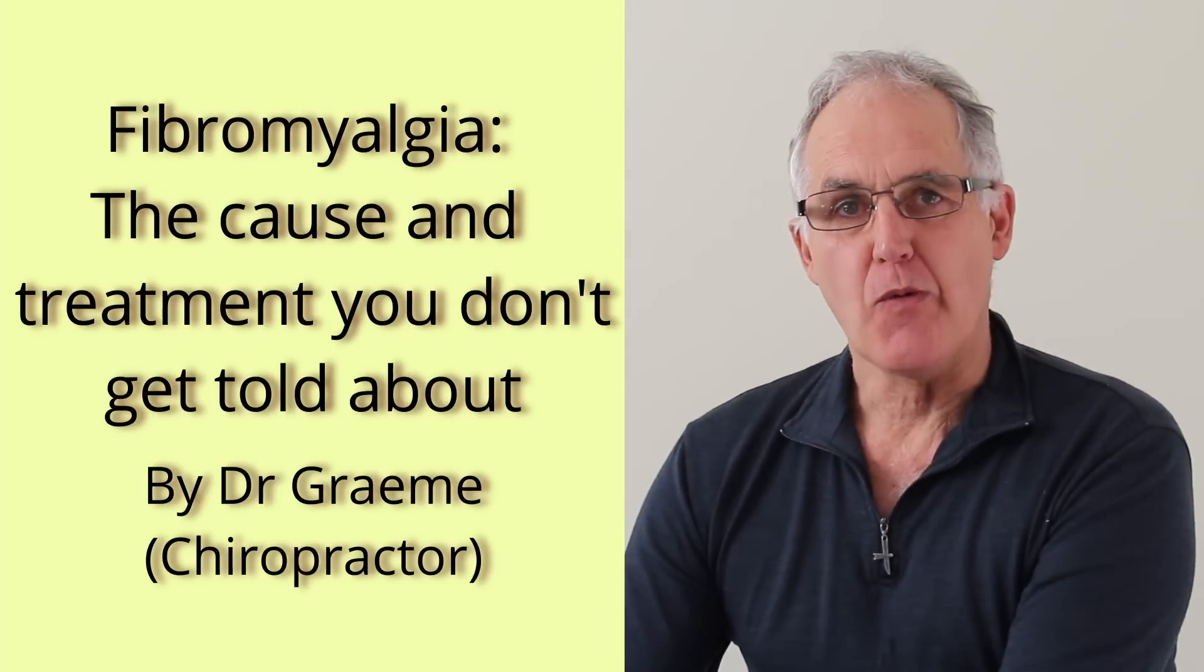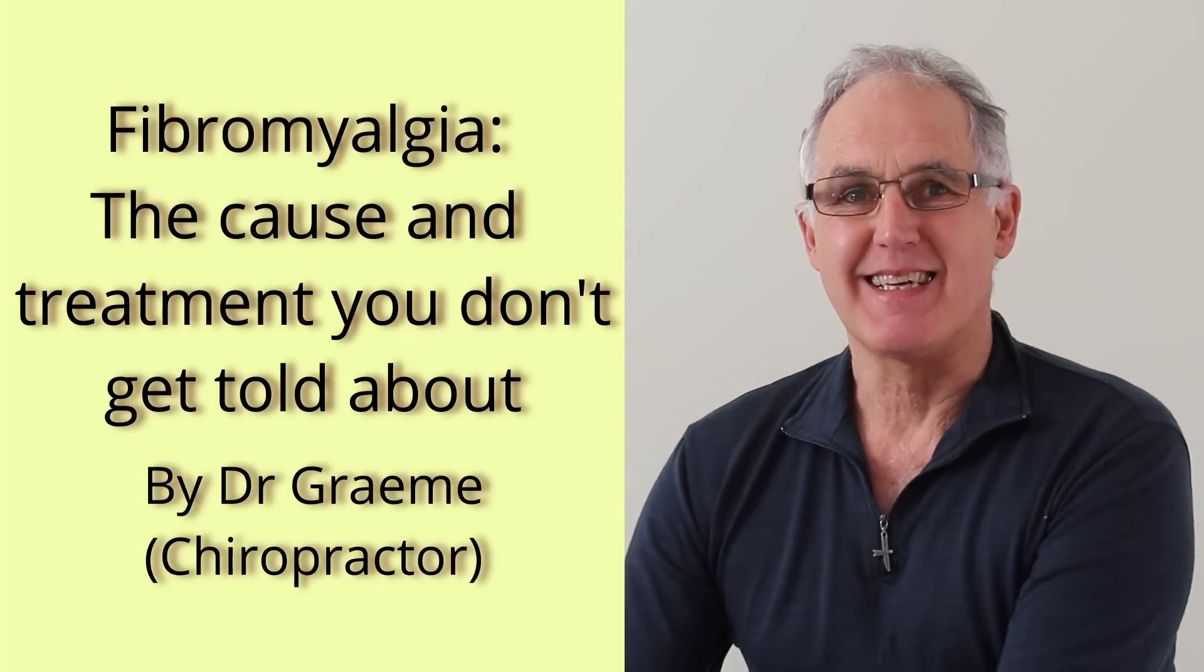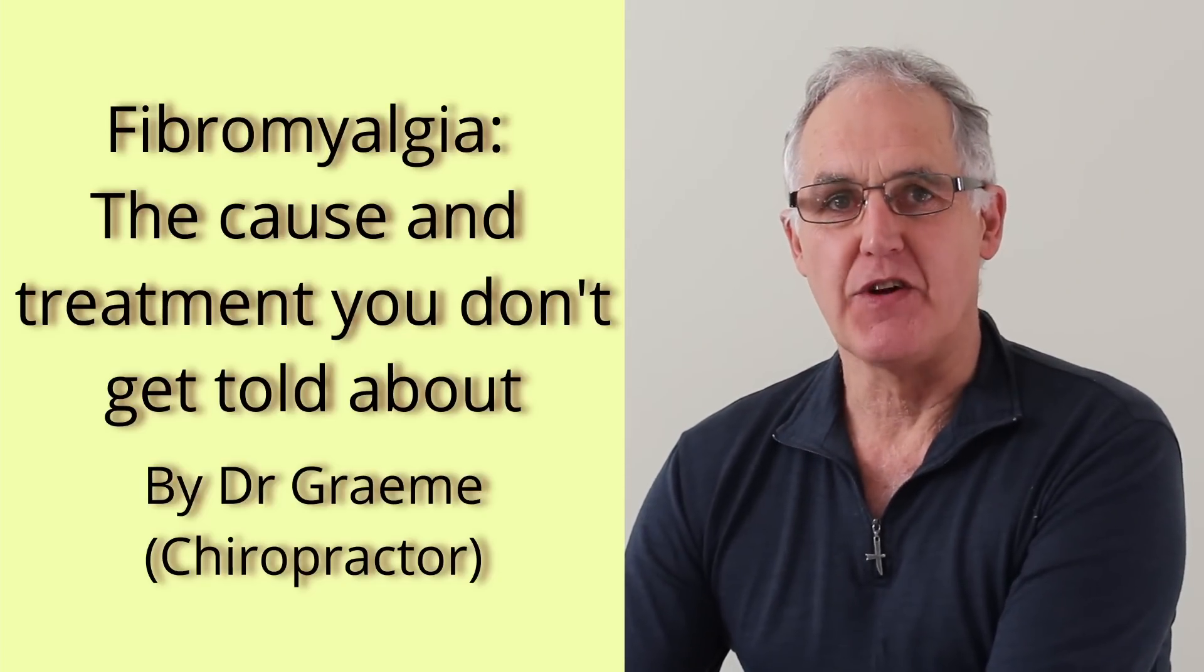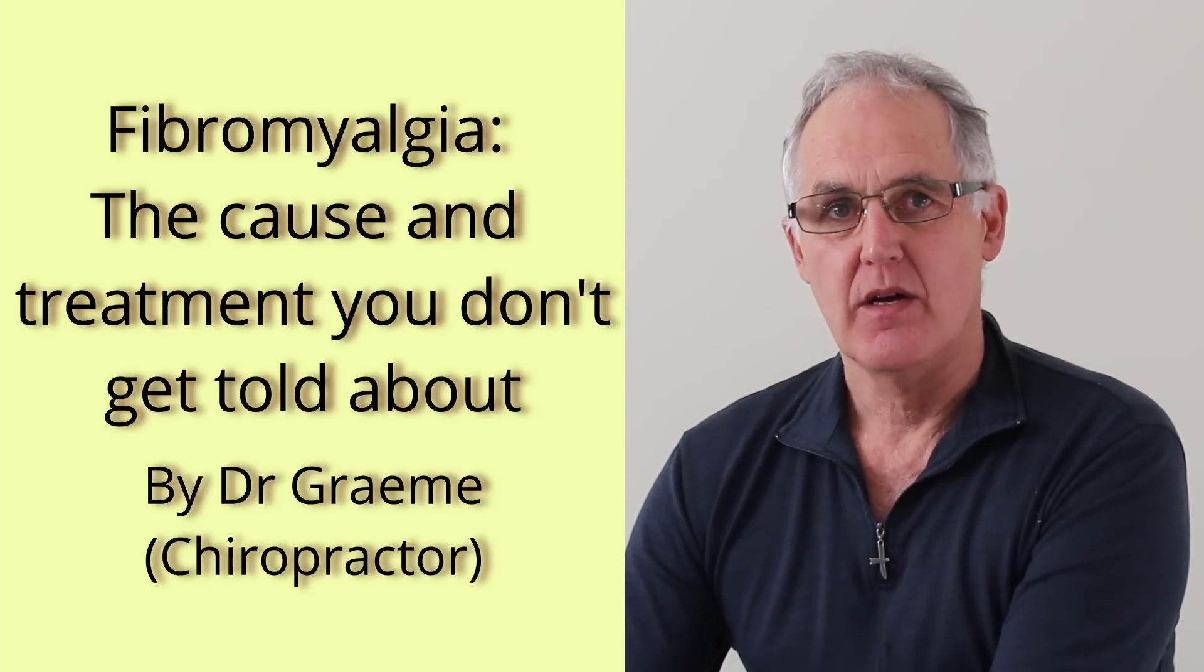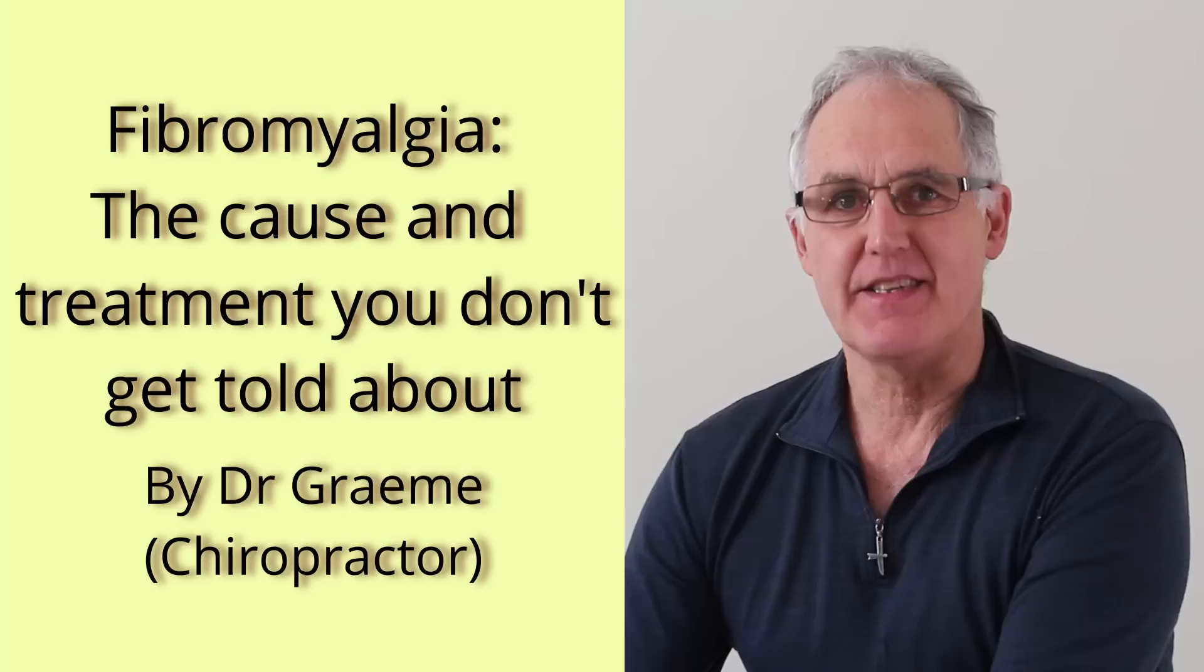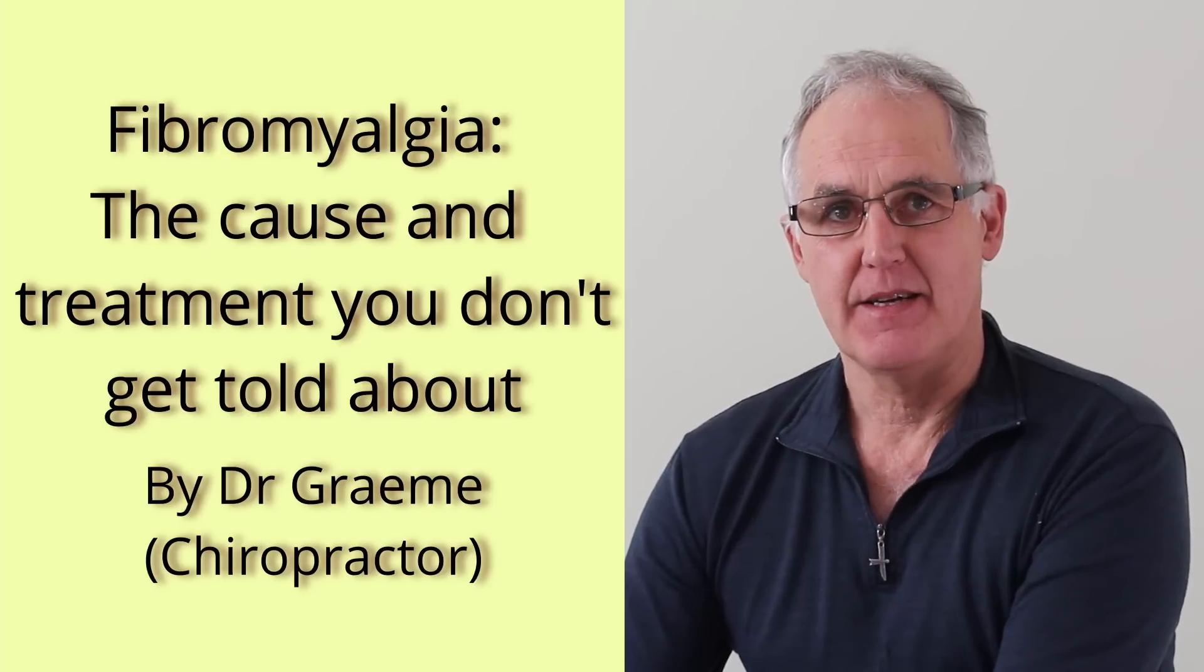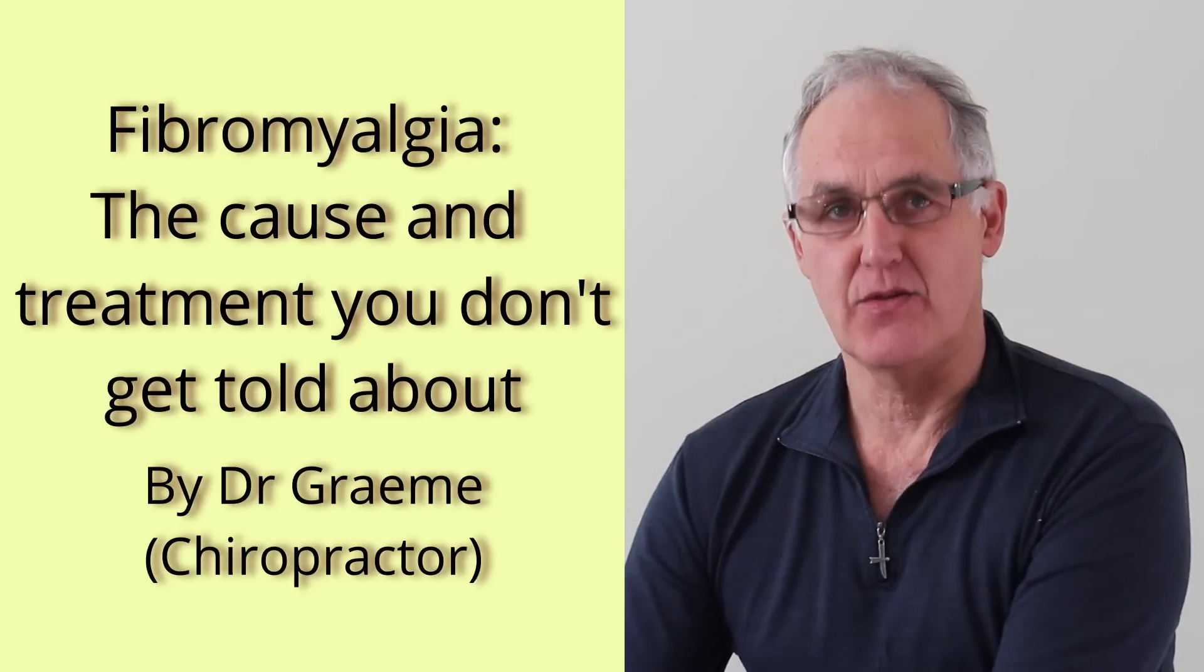A scientist found the cause of fibromyalgia and successfully treated it over a decade ago, but you don't get to hear about it, until now.